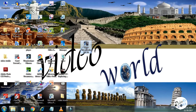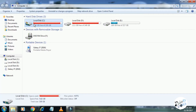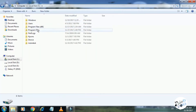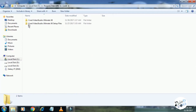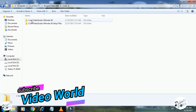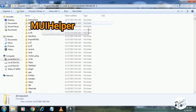Now let's go to the video. Click to open. Here is the C drive. Here is the C drive — Program Files X86. Click here.